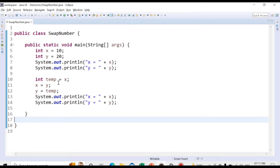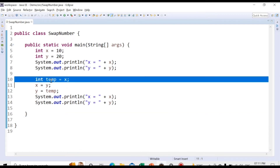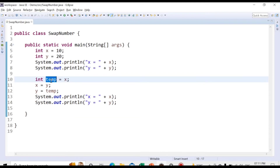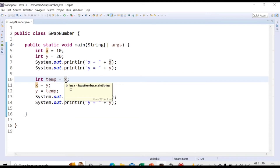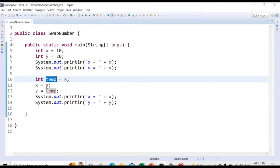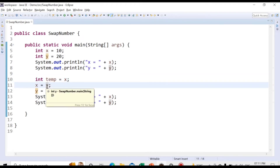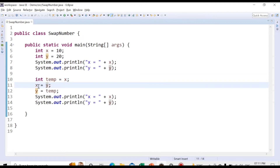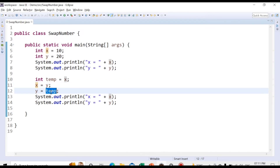The logic behind swapping two numbers using a temporary variable is: we introduce one temporary variable and store the value of the first number x in it, then assign the value of the second number y to x, and then assign the temporary value to y. Now what we are going to do is swap without using a temporary variable.